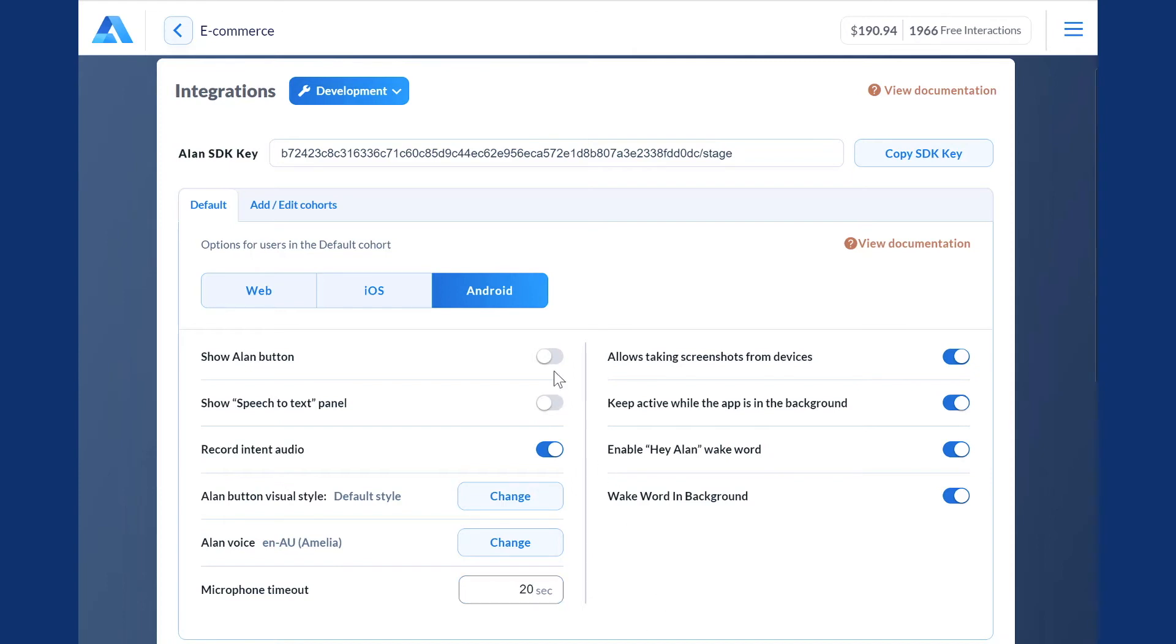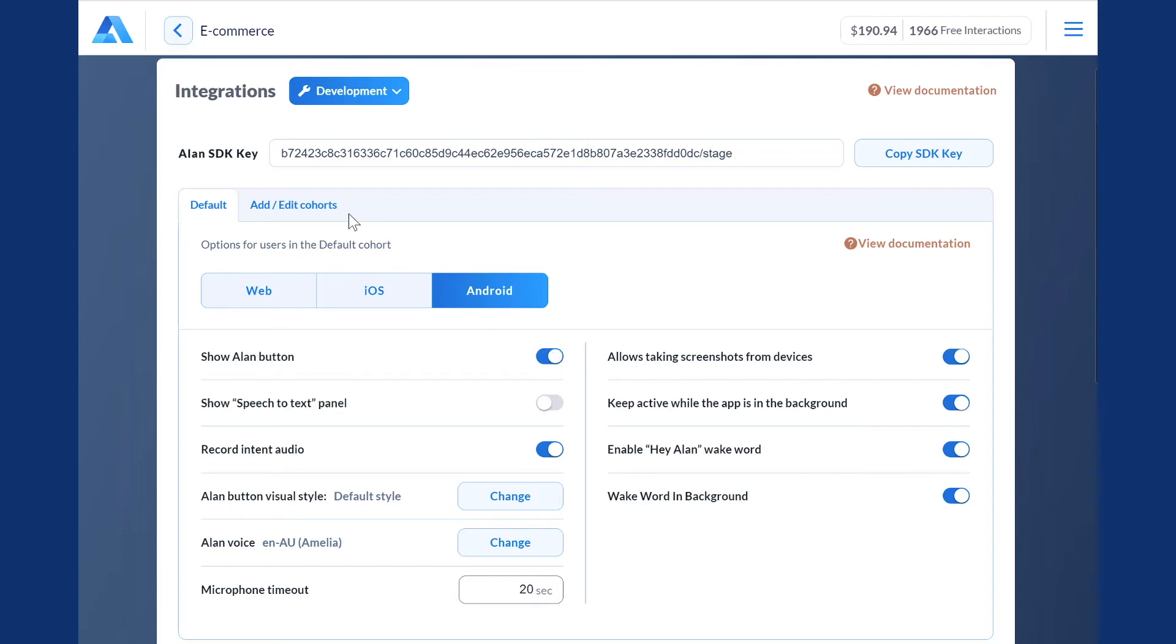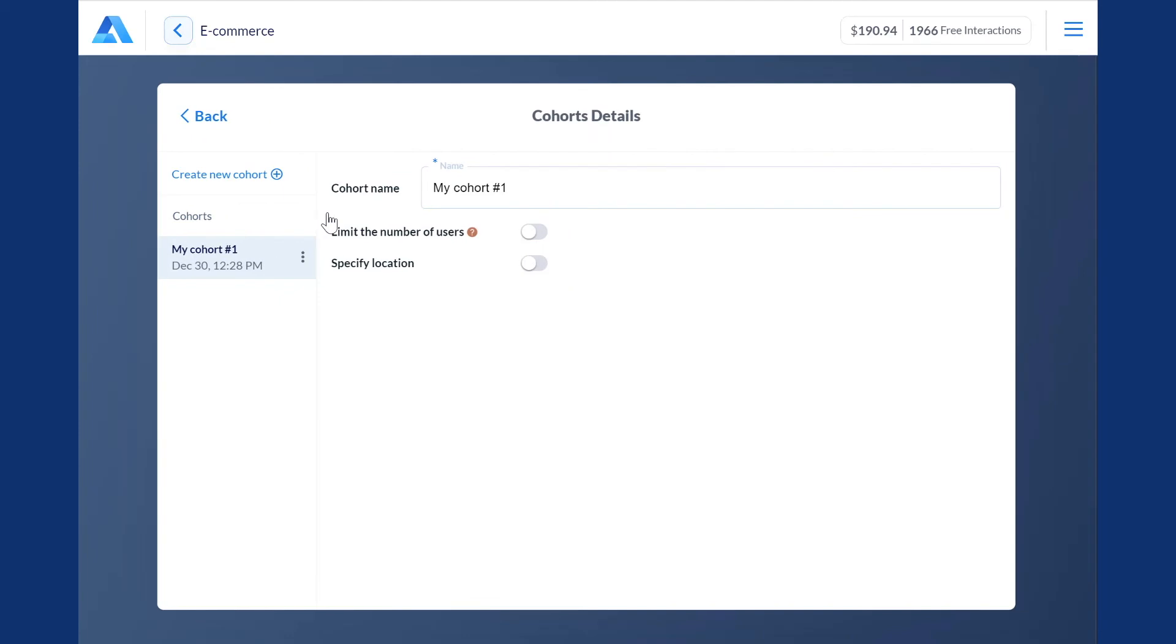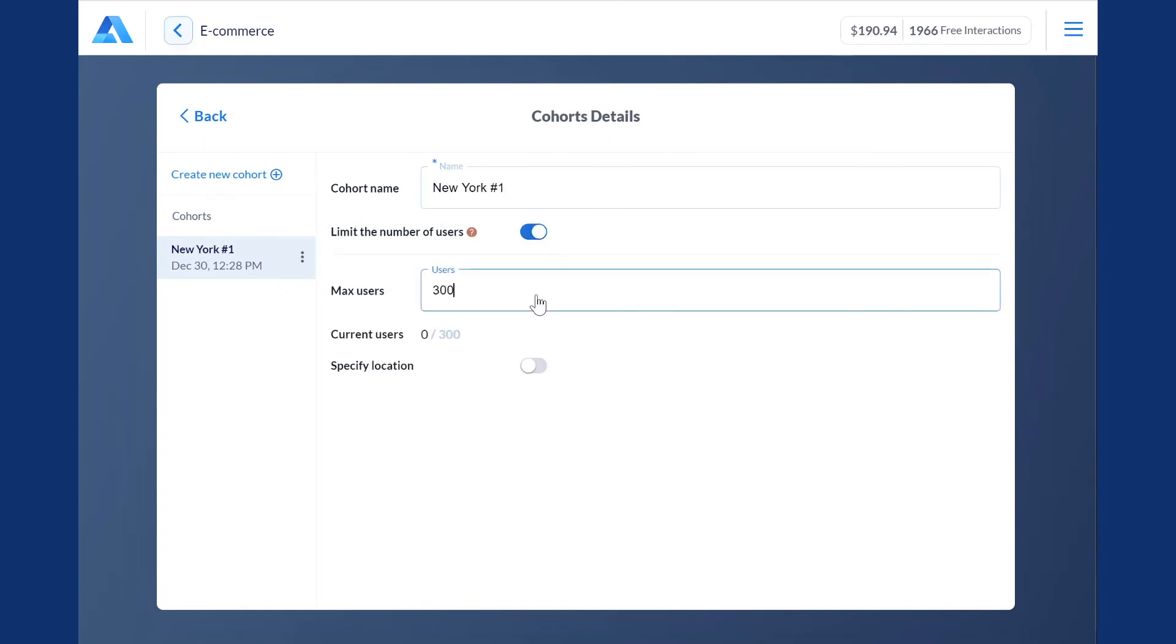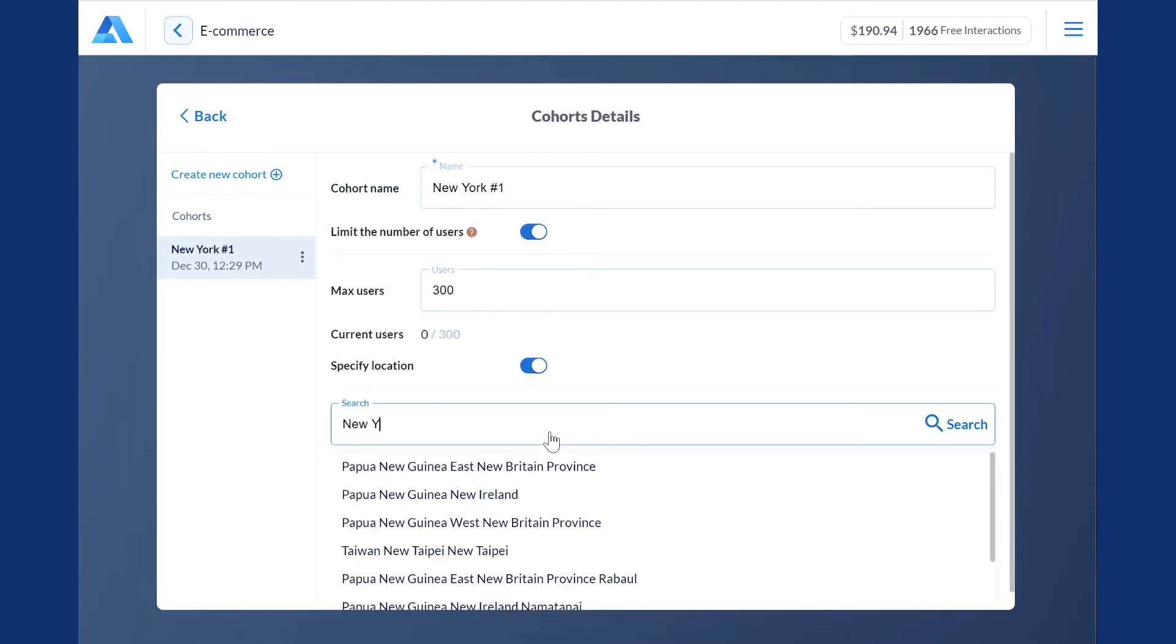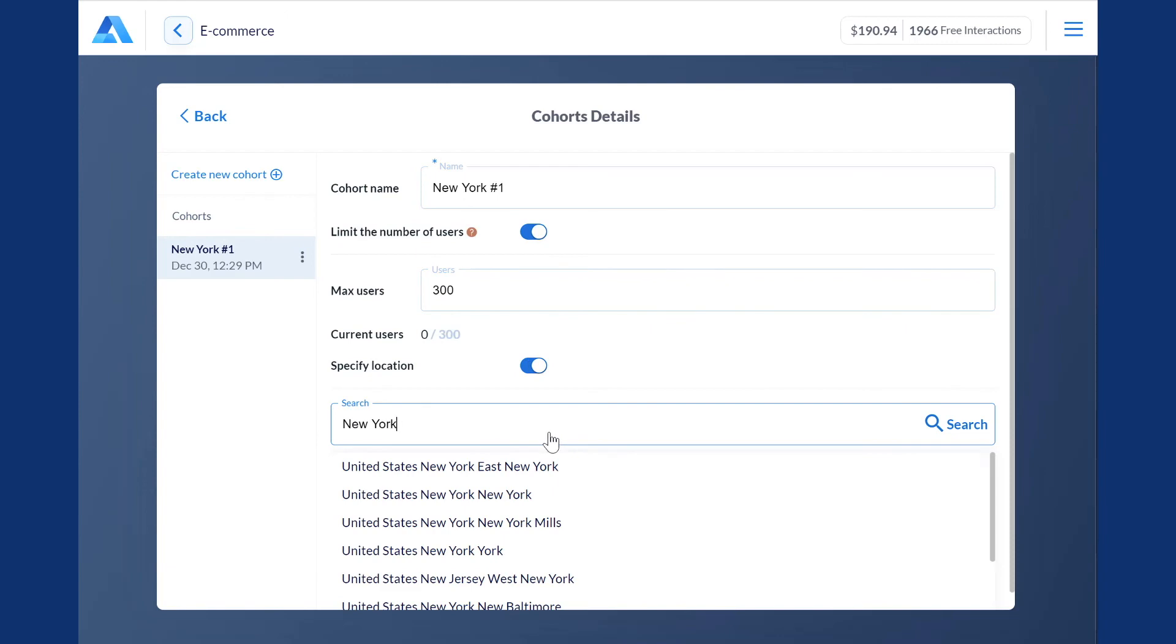Now, if you're happy with your voice assistant, you can launch it and make it available to everyone. Or, you can set up cohorts in different locations, specify custom settings for each of them, and launch several versions of a customized voice assistant at once. This way, you will let your users decide what works for them and what doesn't.